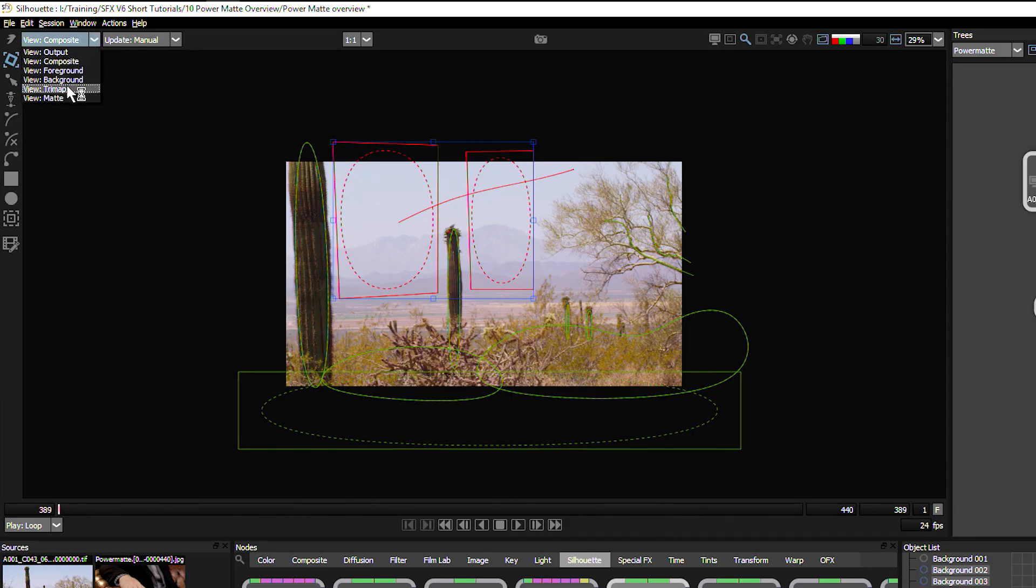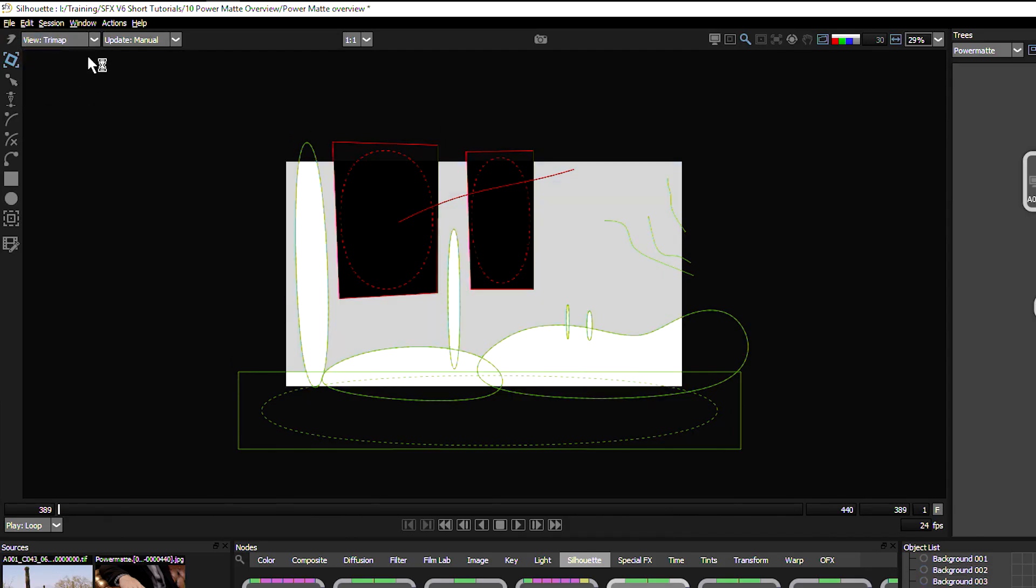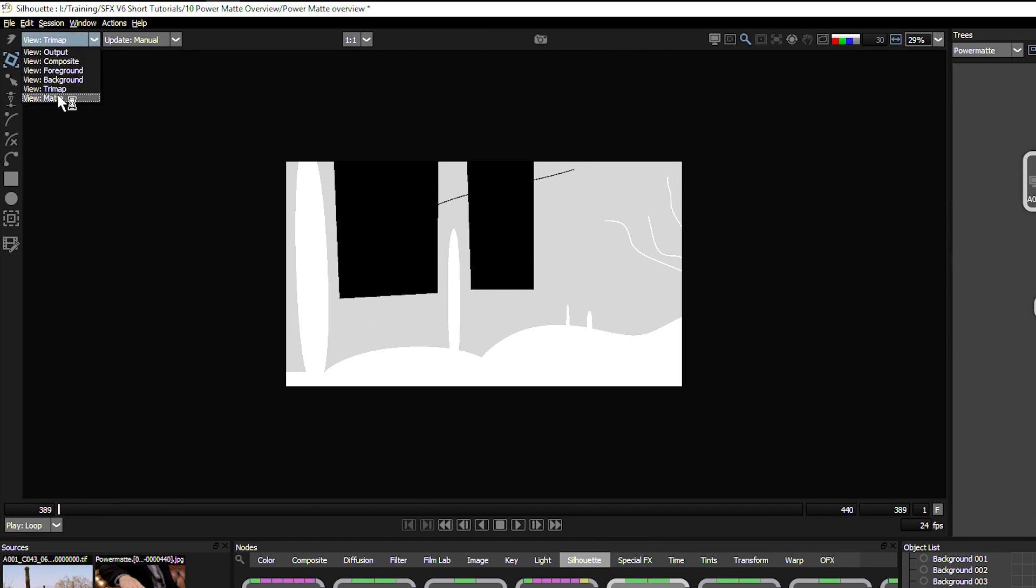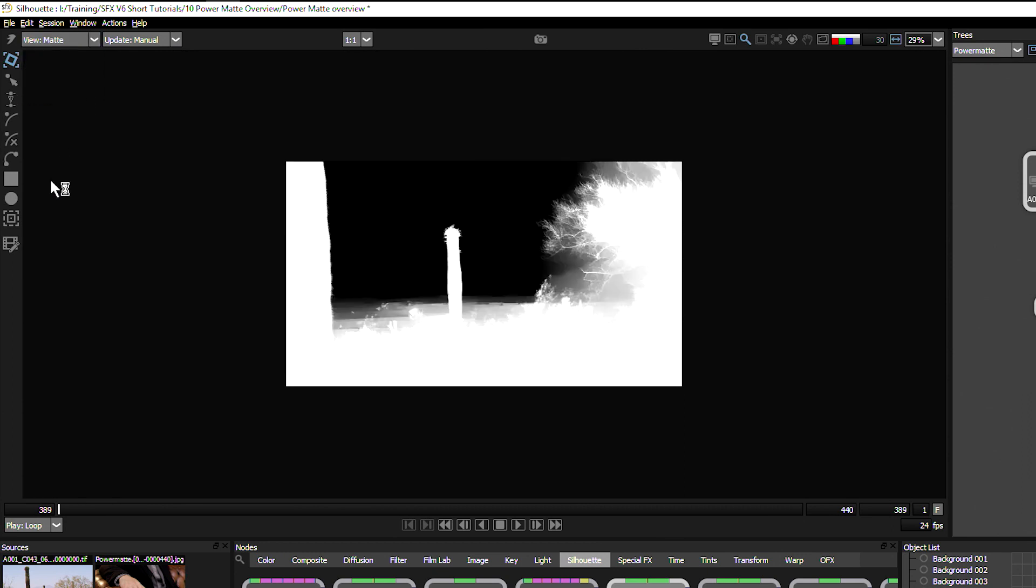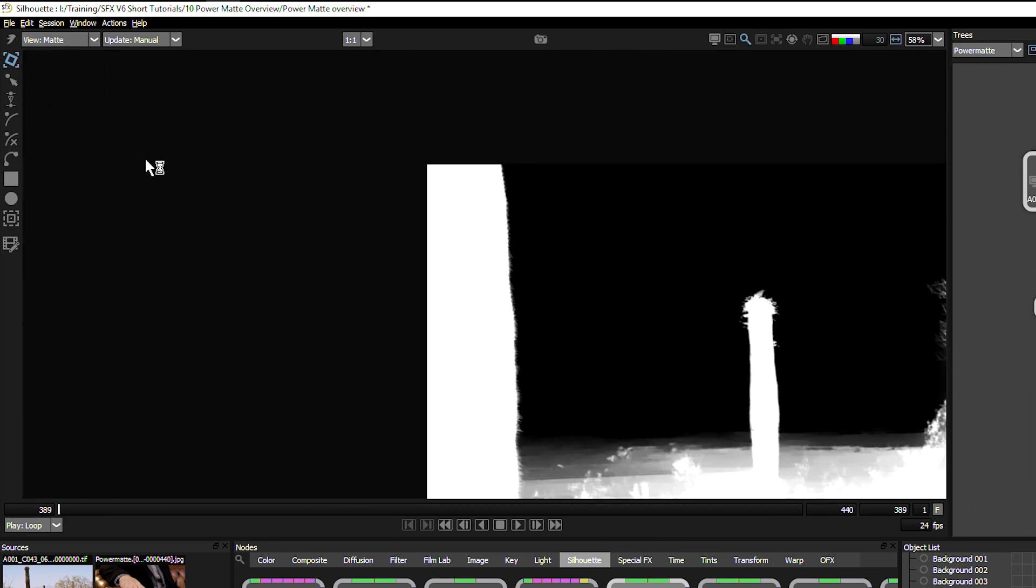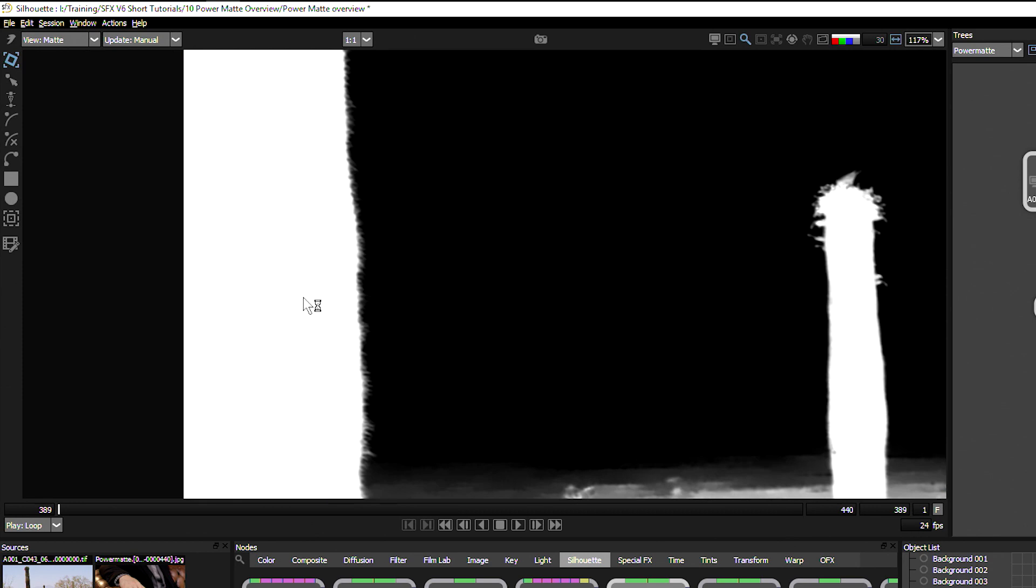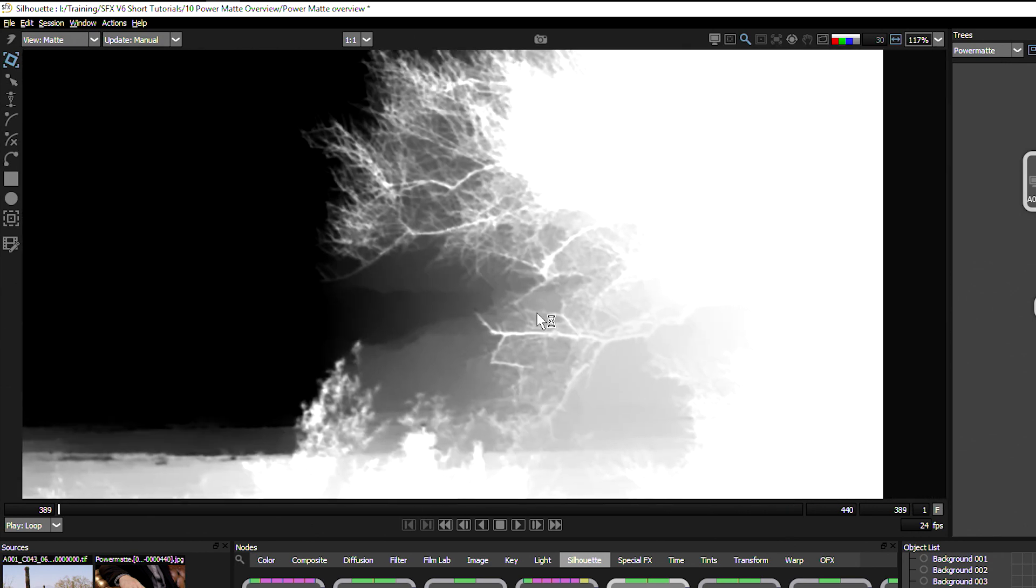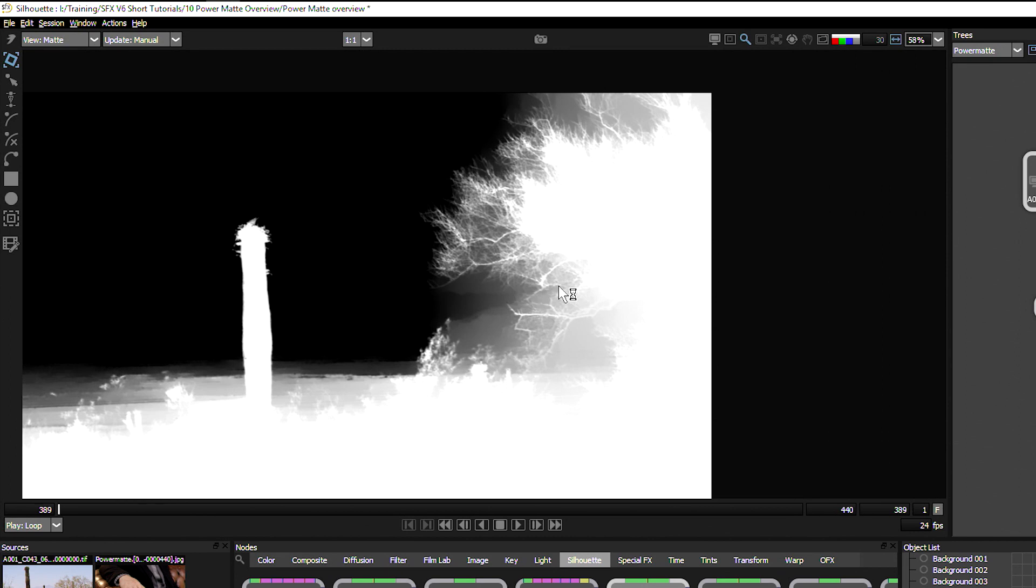Let's look at our tri-map. So we can see here we've defined this as foreground, this is background, this is foreground and all the grey stuff we're going to let Silhouette work out. Let's take a look at the matte and look at that. We've got some really nice fine edge detail going in and even got quite a bit of stuff going on on the trees here.